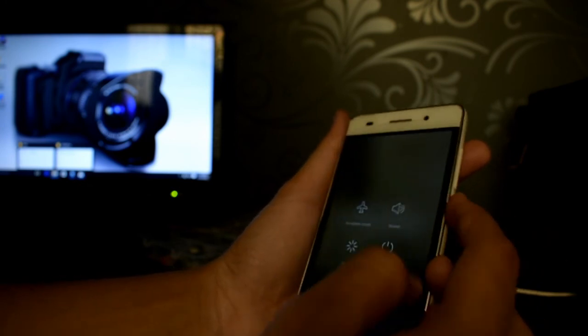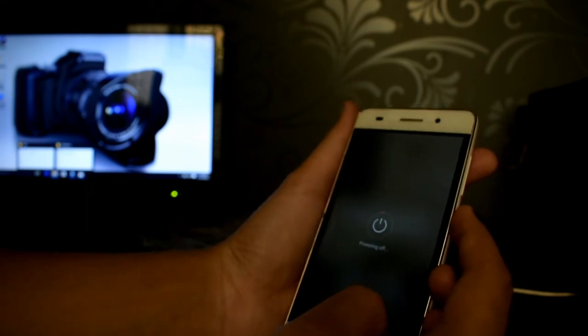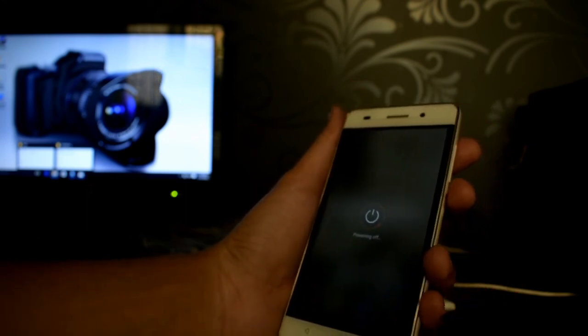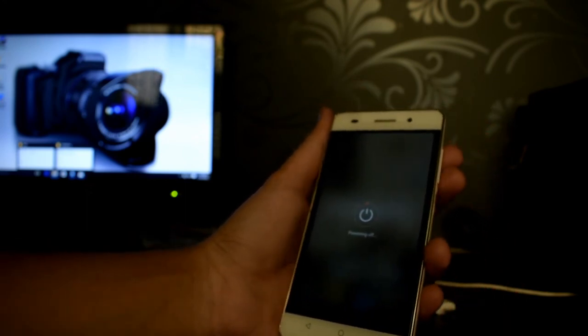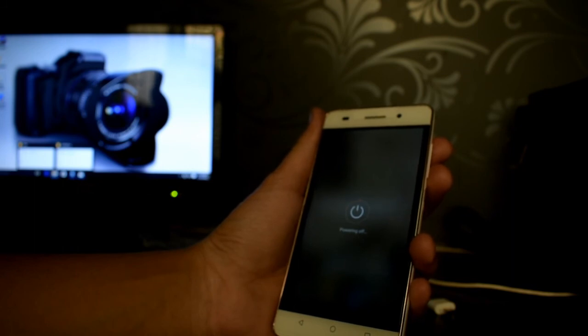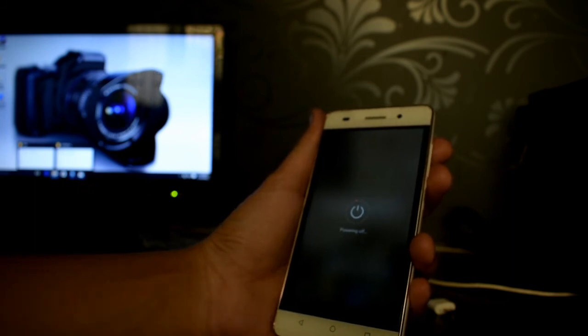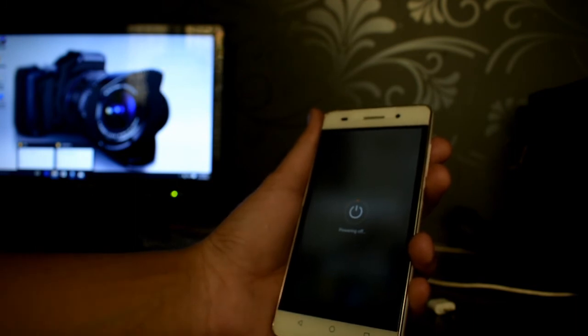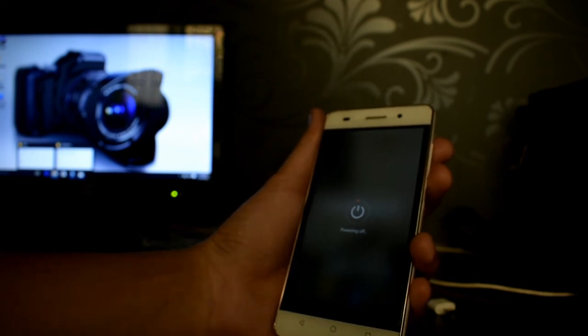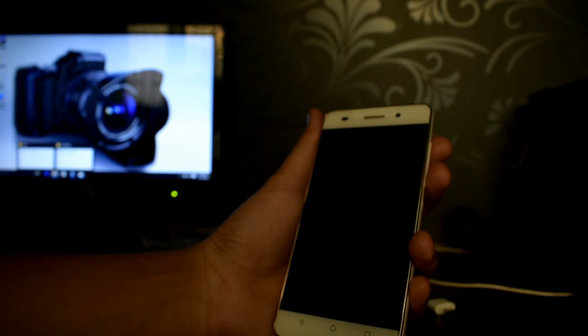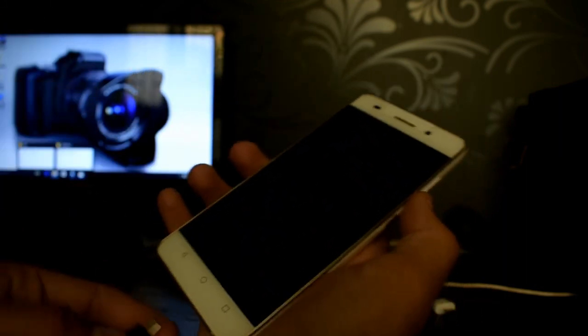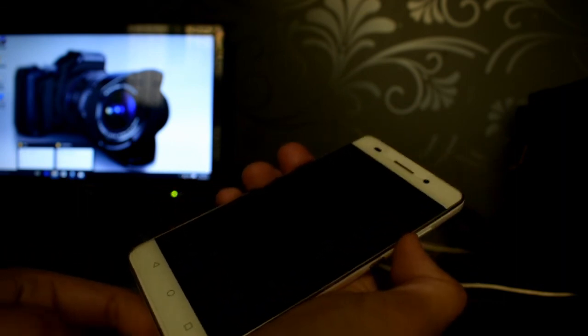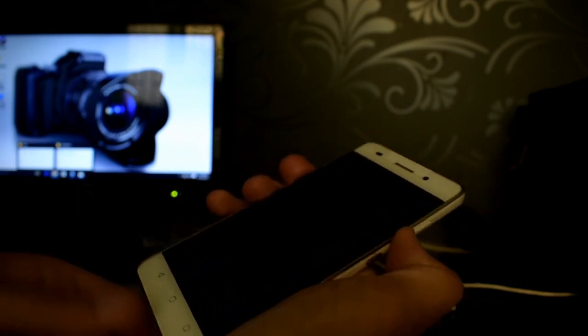Now again power off the device. Now I am starting again in fastboot mode.